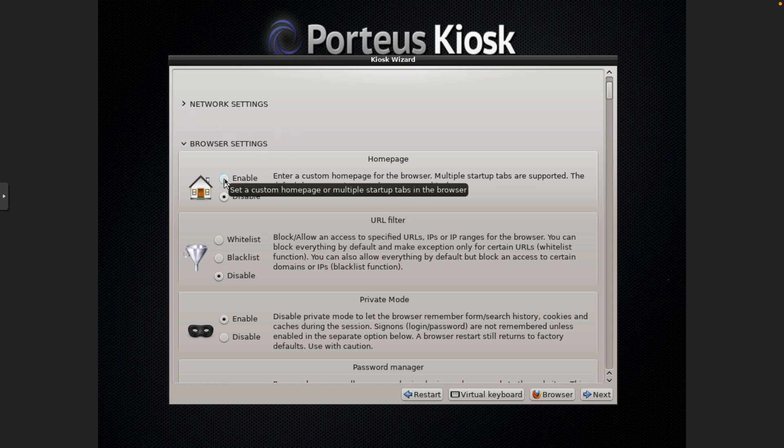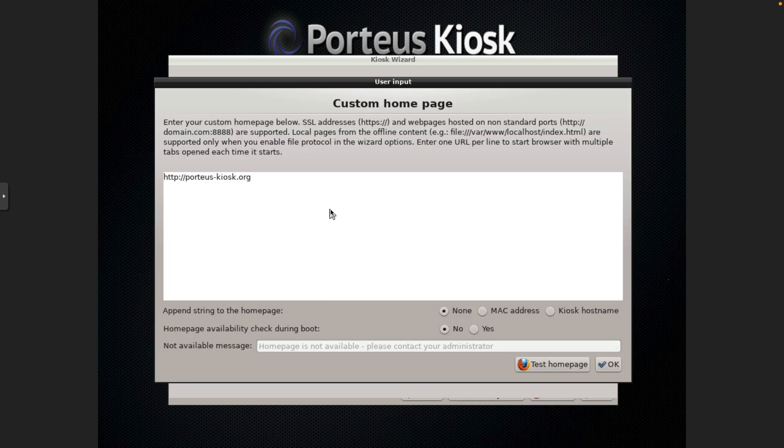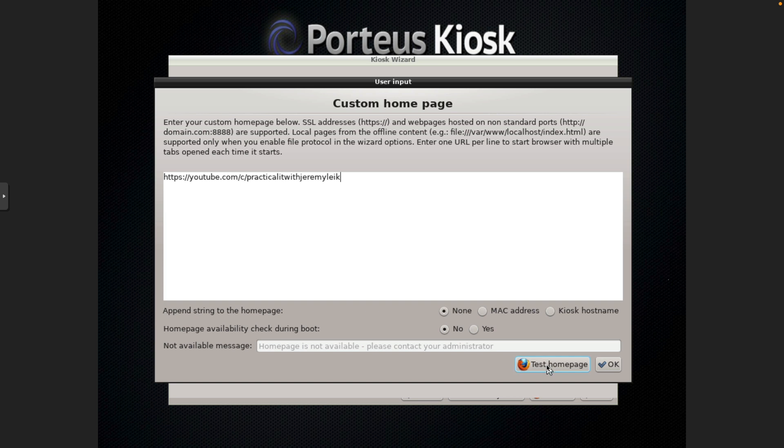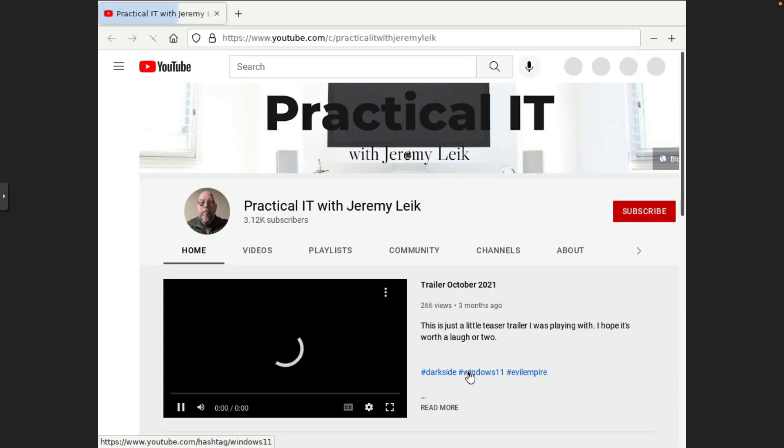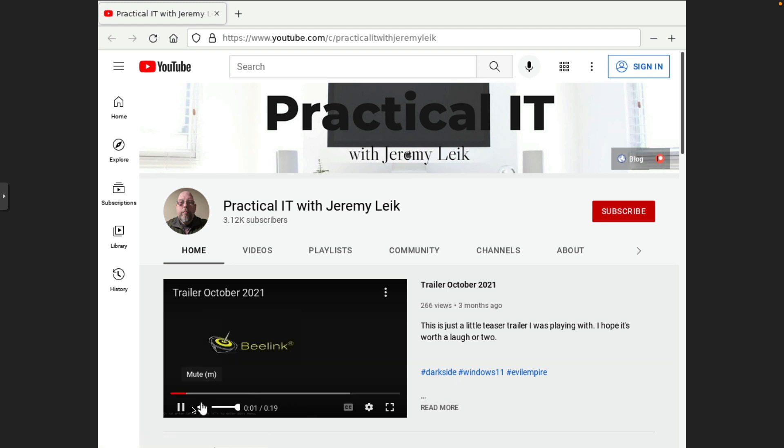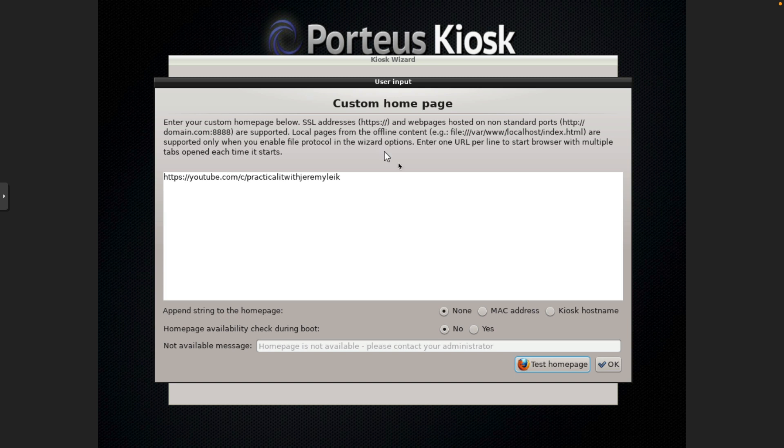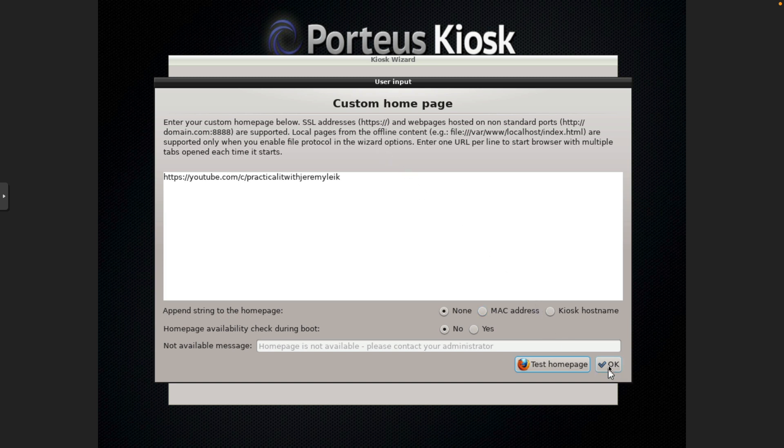For a custom homepage, we might set up YouTube.com slash C slash to my YouTube homepage, and you can test the homepage. Might take a moment to launch. And there we go. Everything is good there. And close the tab. Set that as OK.